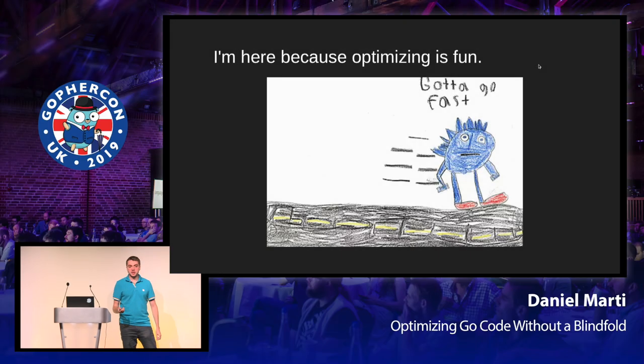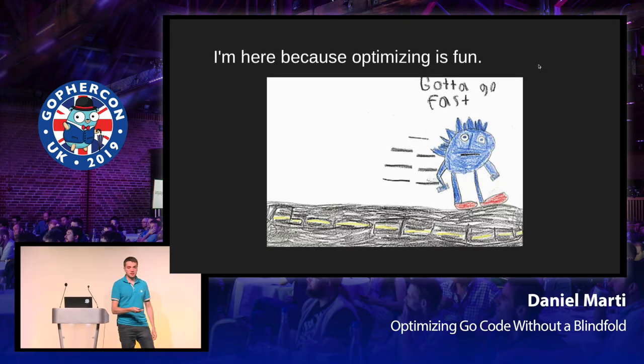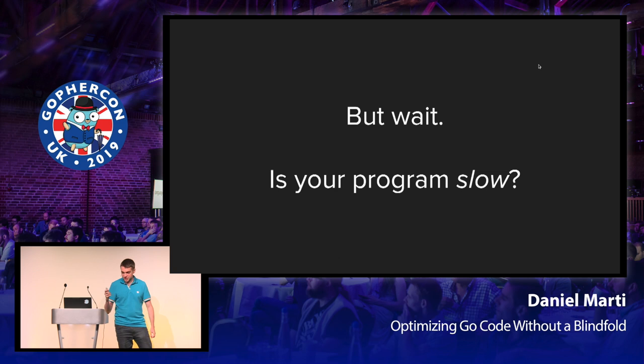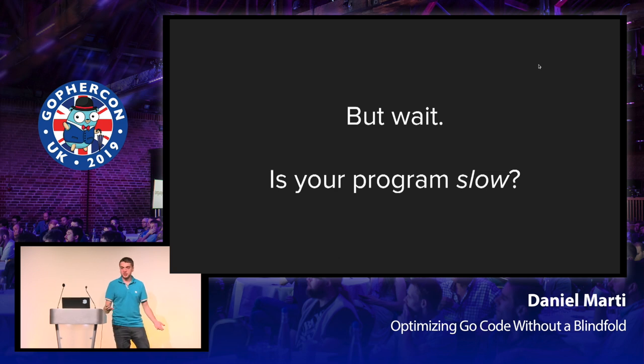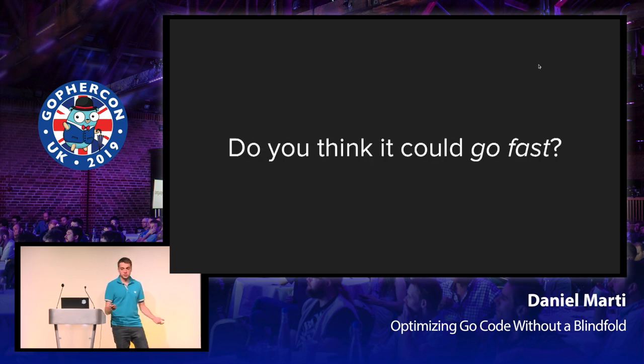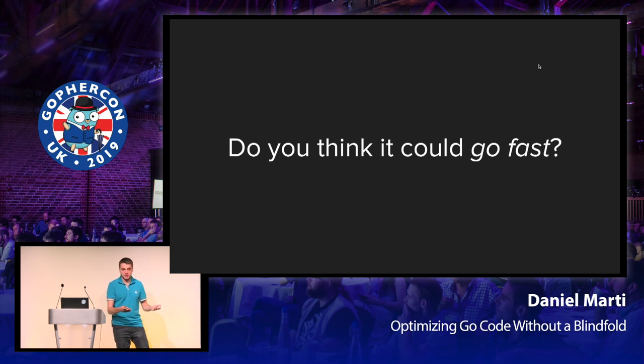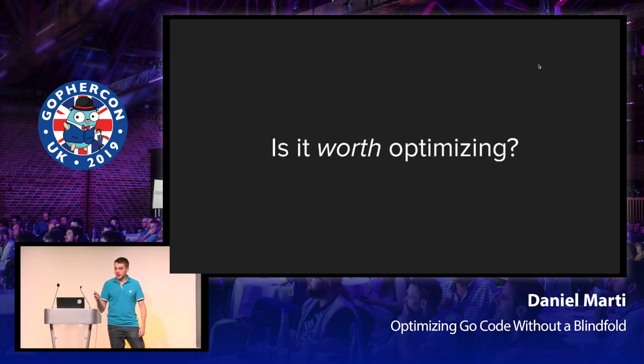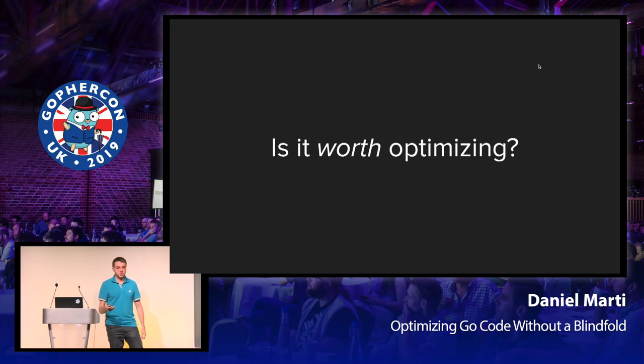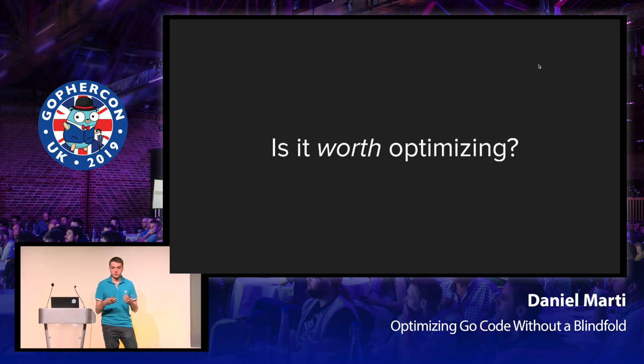I'm here because optimizing Go code is fun, and because I think this picture is just great. But the first question you should be asking yourselves is, is your program actually slow? By which we mean, do you think it could go faster? And lastly, is it worth optimizing because you're going to spend your own time doing that? It's a trade-off, right?